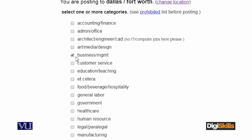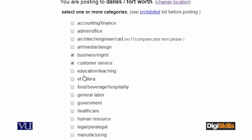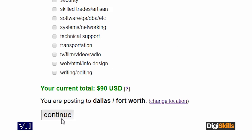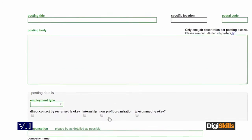For example, mein business management ki job post karna chahta hoon, customer services ki job post karna chahta hoon - toh meri jo total hai, kiraya wo barh raha hai. It has gone up to 90 dollars. I will click on the continue button, then it will take me to the next step.